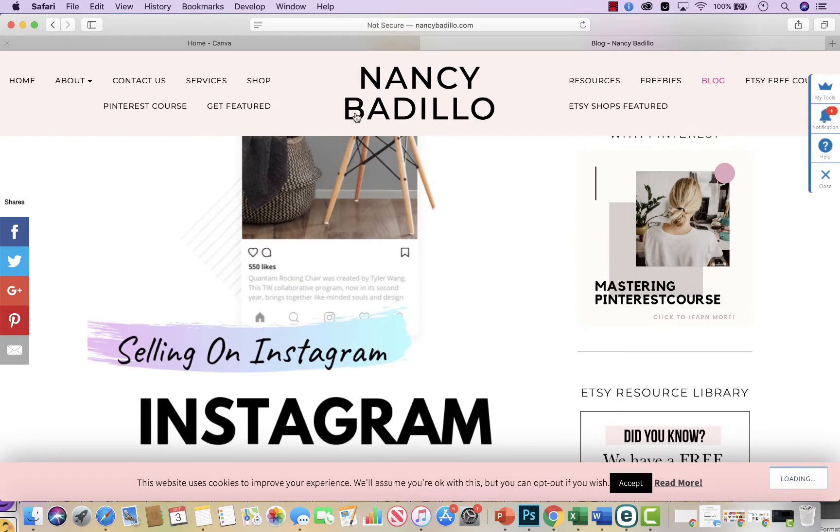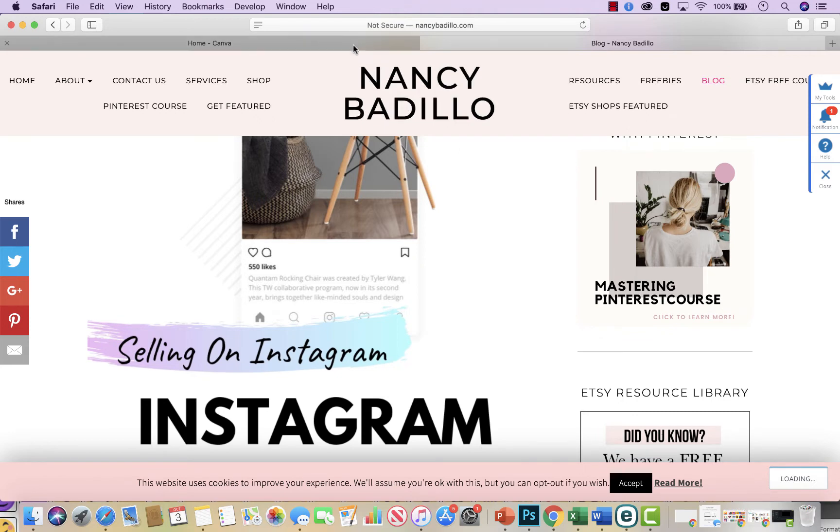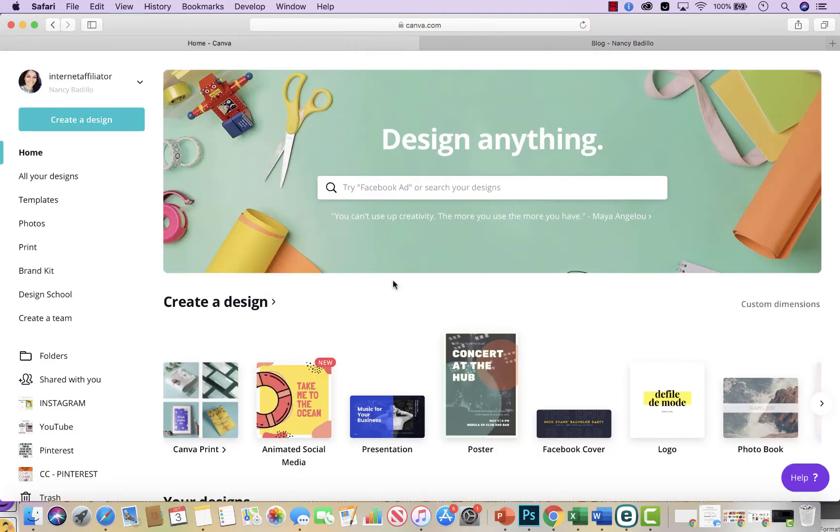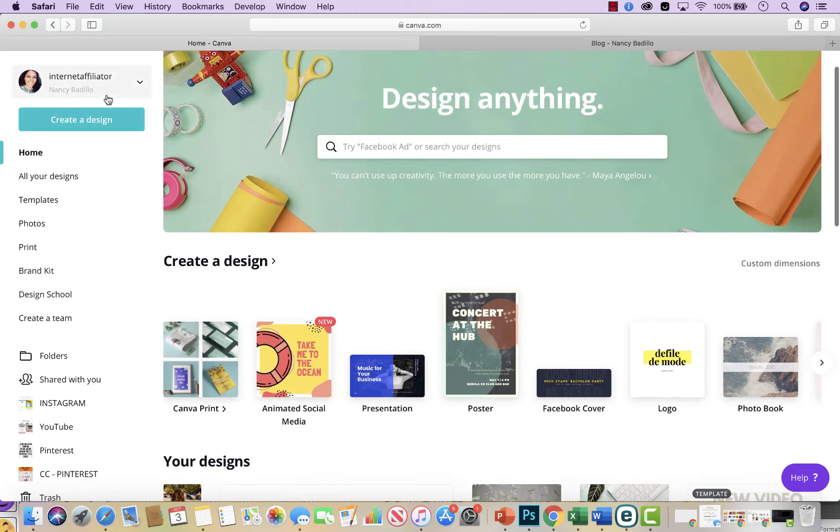You could do banners for Black Friday's coming soon, Cyber Monday, Christmas sales, et cetera. So I thought this will be a great video before the busy season hits. So the first thing you have to do is decide what size do I want it to be.